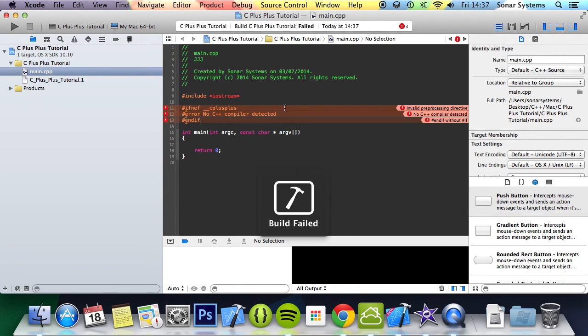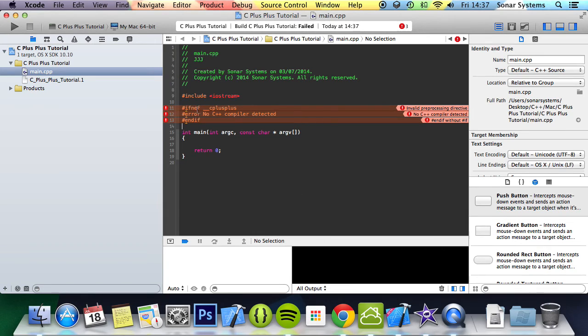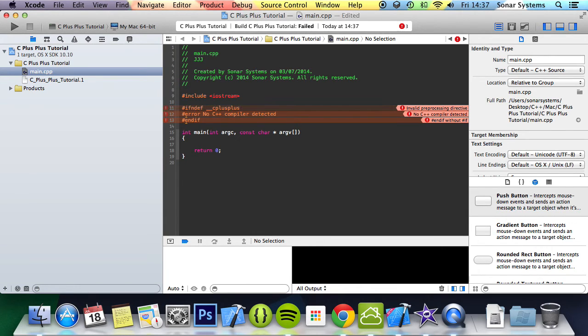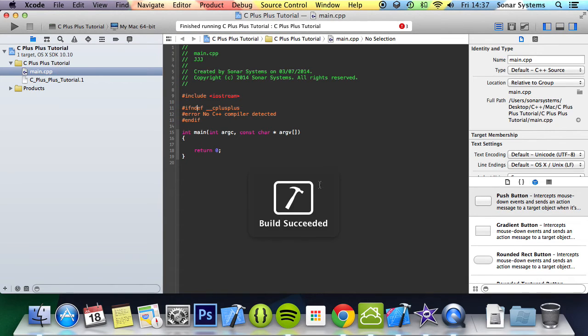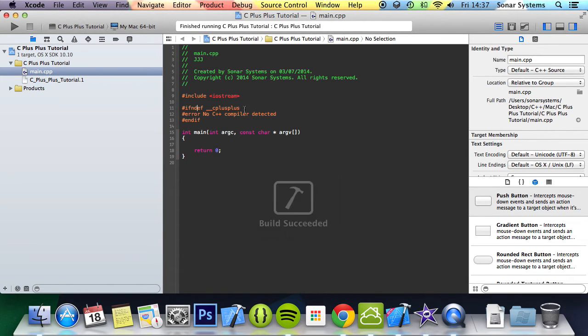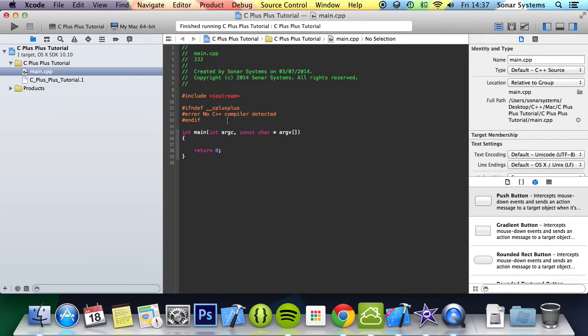And now if we run this, there we go. Run that. Nothing's in there because obviously the C++ compiler is detected.